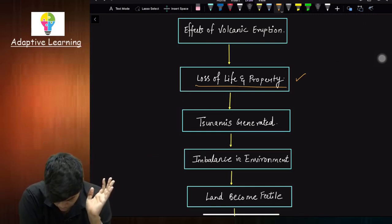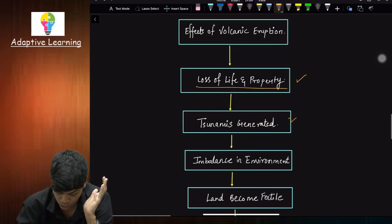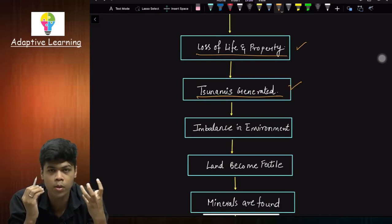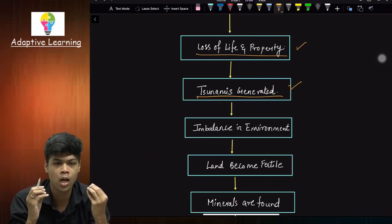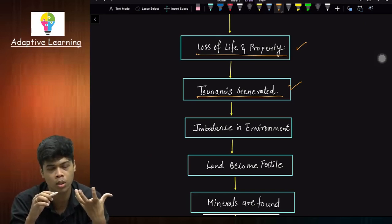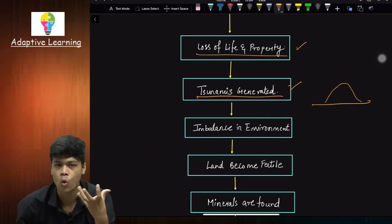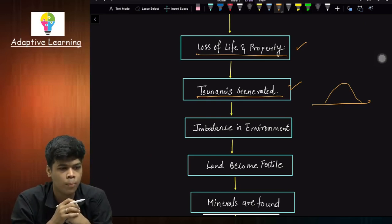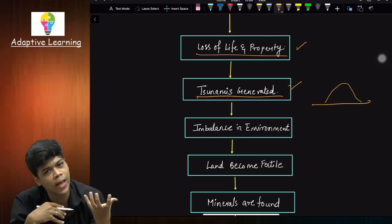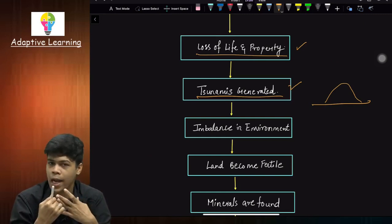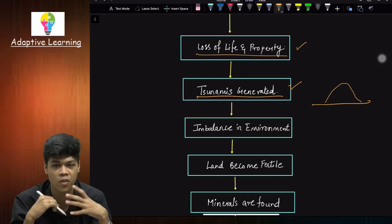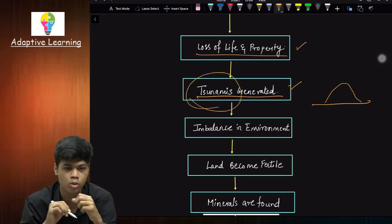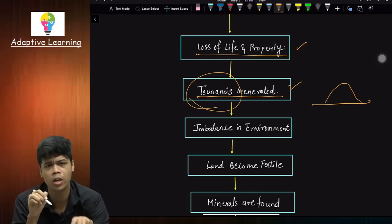The next effect of volcanic eruption is tsunami generation. If a volcanic eruption occurs or becomes active in oceanic mountains or volcanoes, the volcano is situated above the ocean base. When eruption happens, it creates a lot of vibration. When energy is released, its effect spreads to the water as well. The water starts creating tides and large waves, which gives rise to another natural calamity — tsunami.